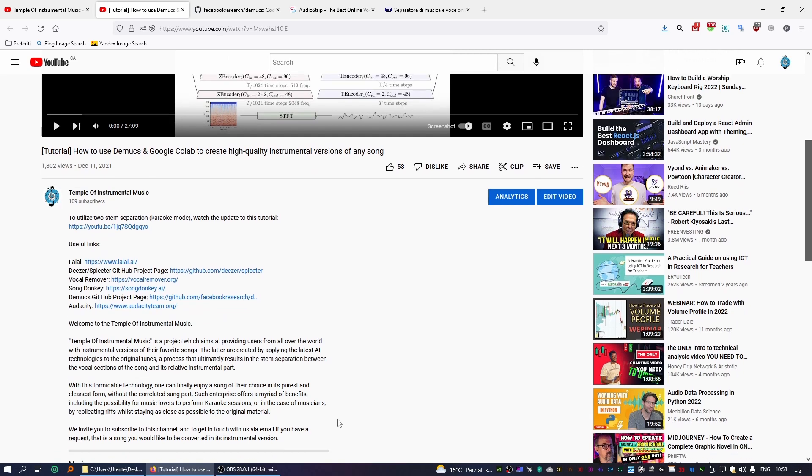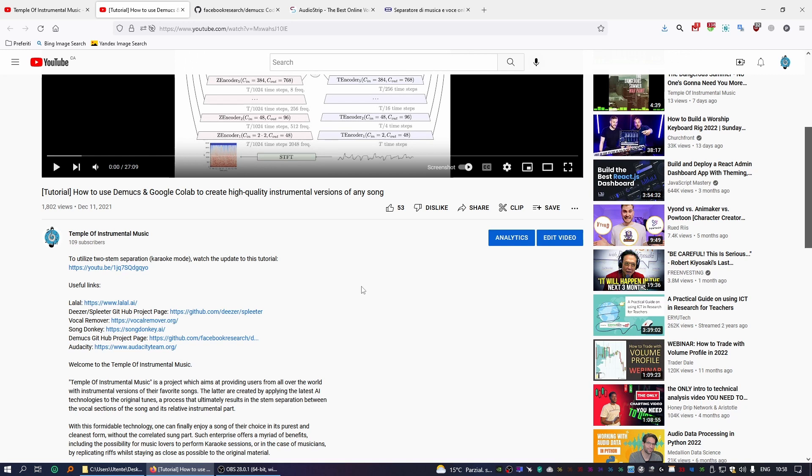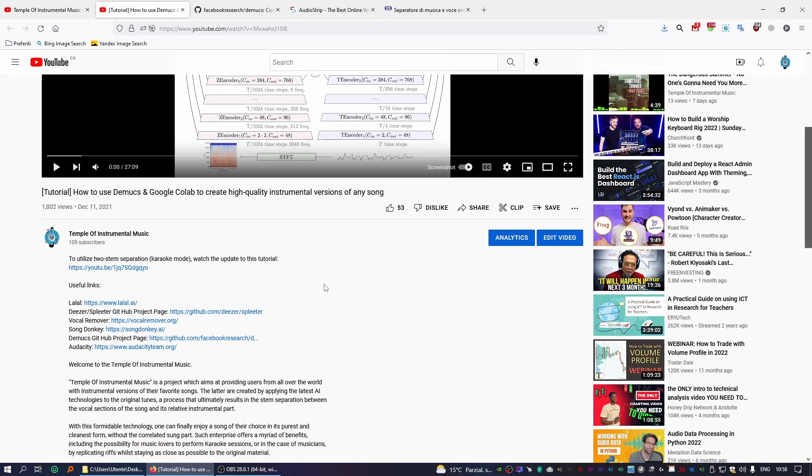There's also an update to this method in case you want to use two-stem separation. Instead of separating the song into four stems, you can choose whichever stem you want to be taken out of the song. Demucs will create a version of the song with just the stem you want to take out, and the version without the stem you want to be taken out.